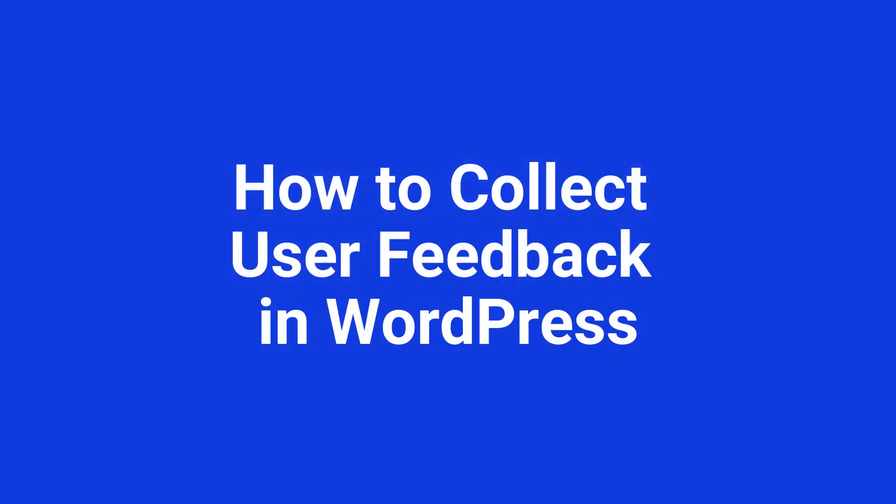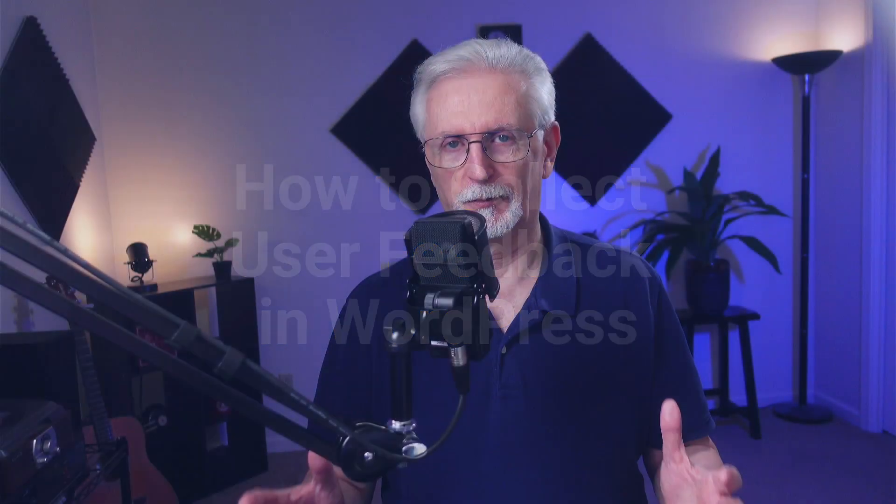Sure, you probably have a pretty good idea about what your website or your products need, but asking your users can really open up an entirely new set of possibilities, and chances are they're going to suggest things that you never thought of. So making changes based on your users' feedback can boost your conversions and your sales. Today we're going to look at a super simple way that you can collect user feedback in WordPress.